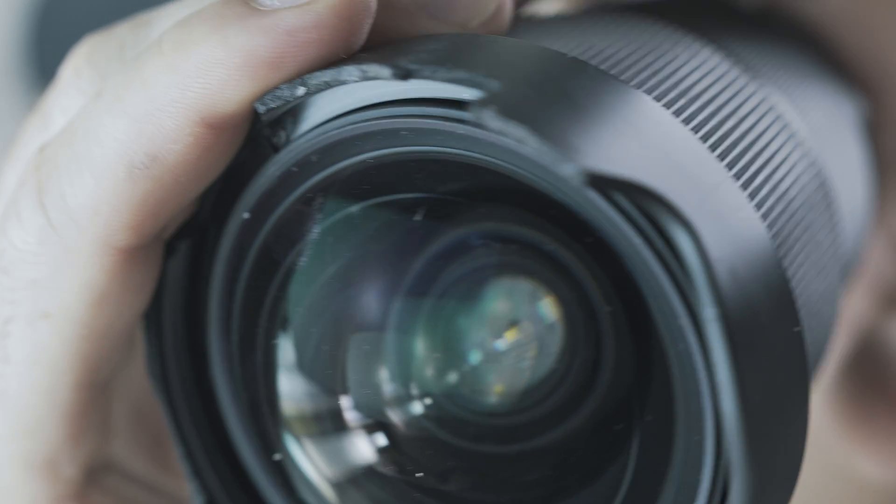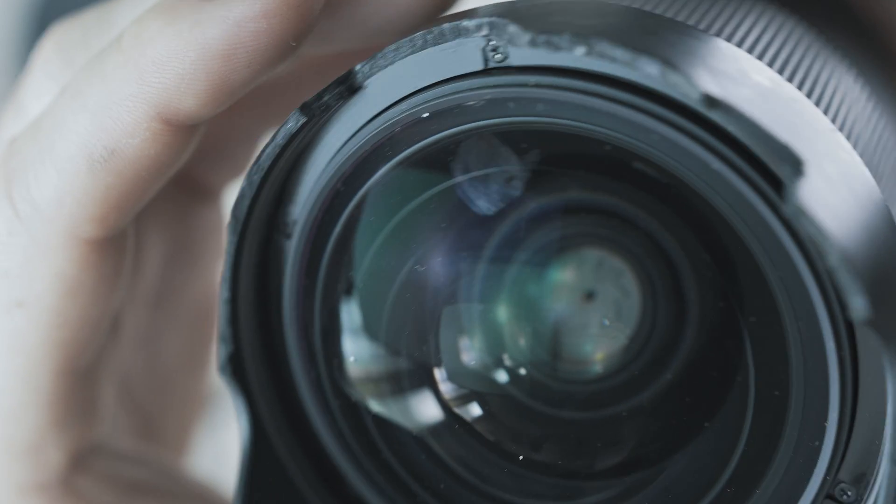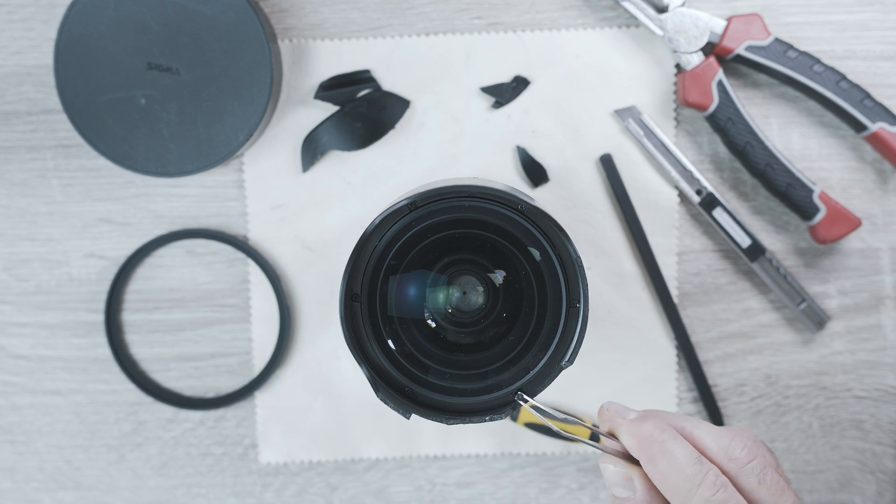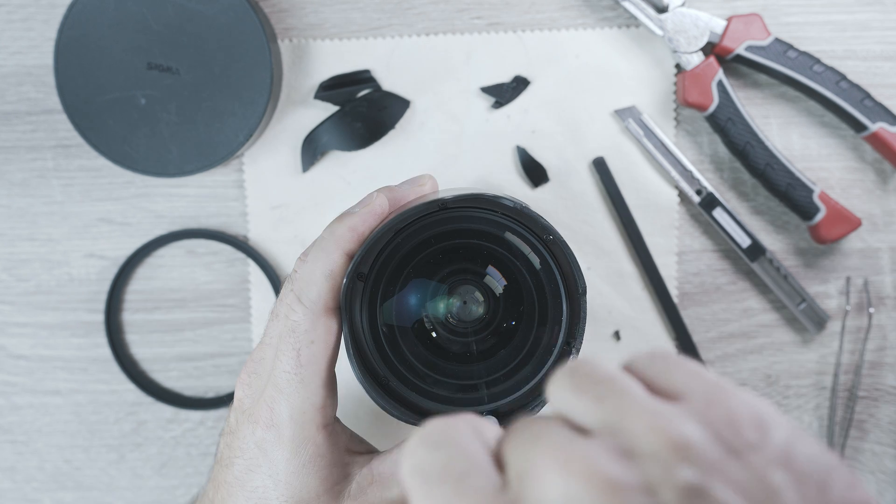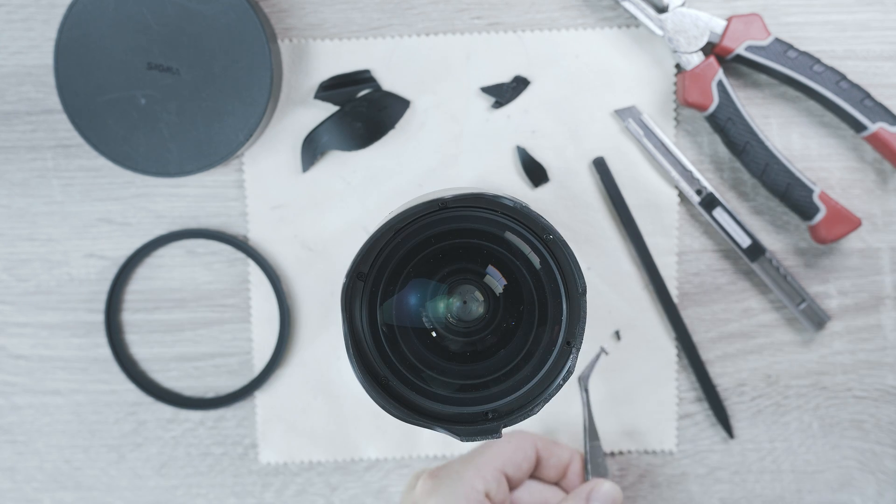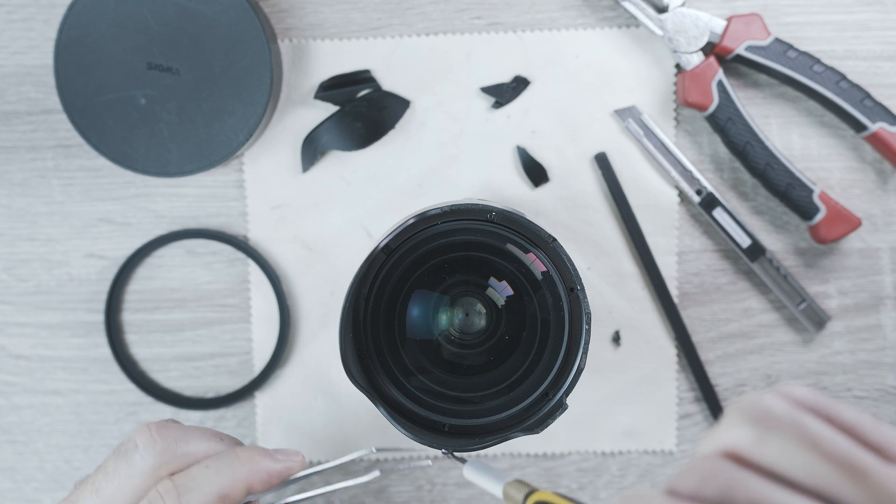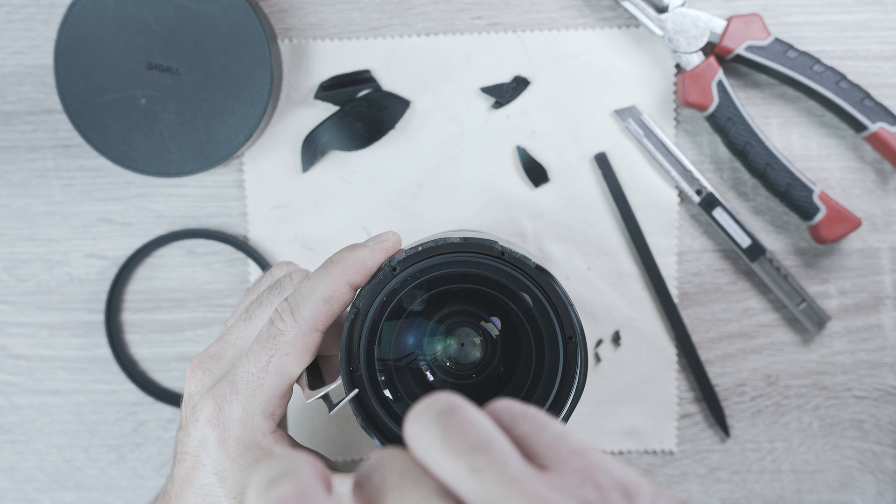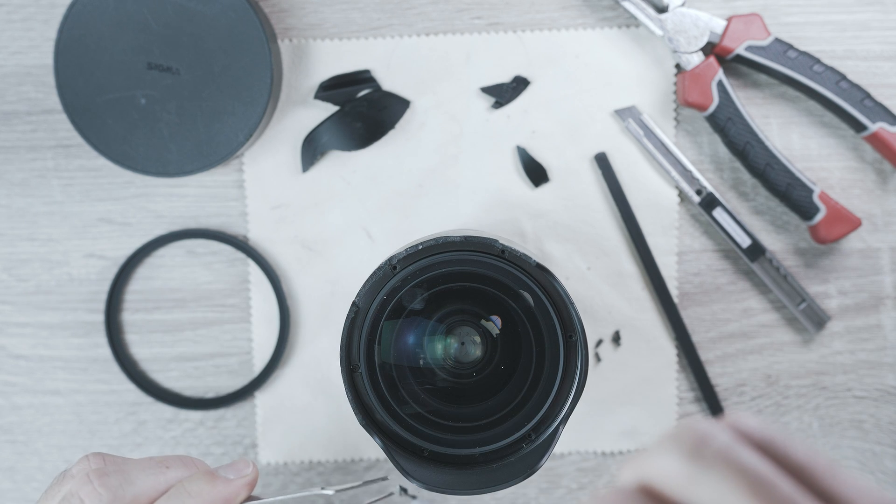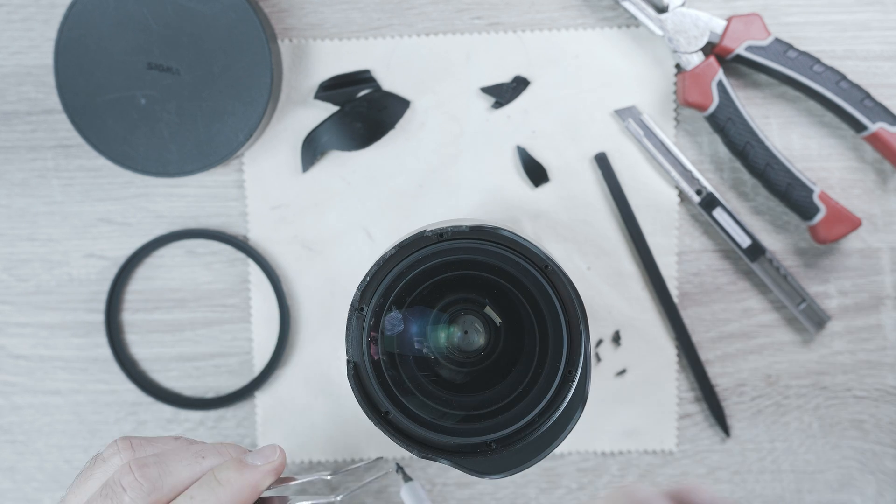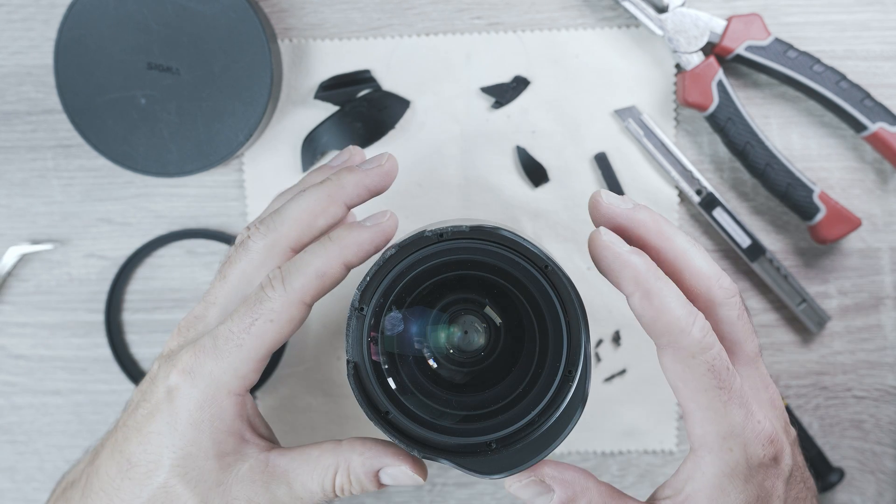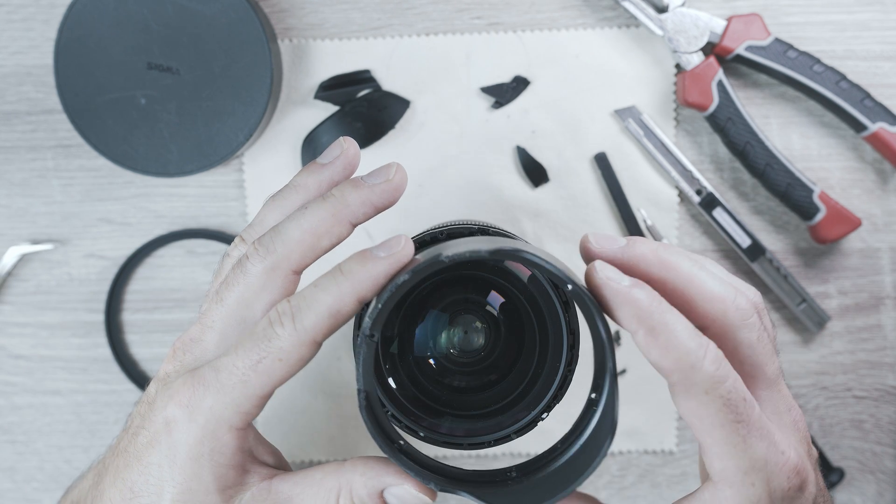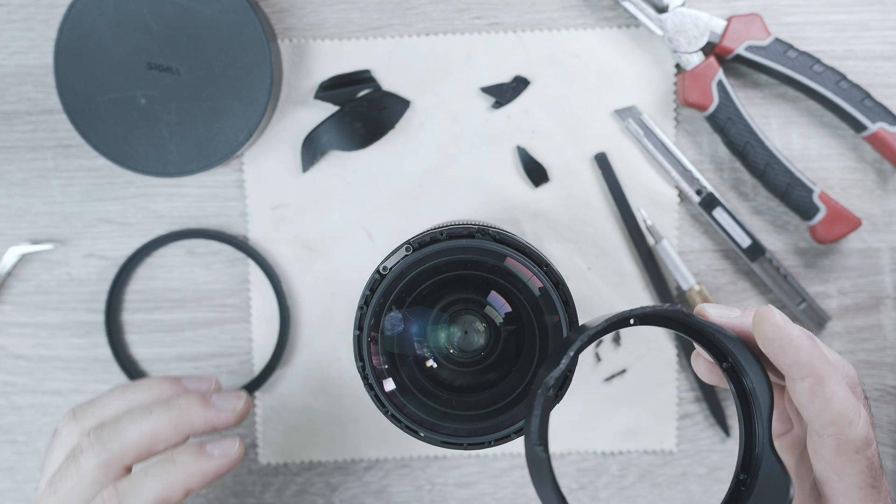They are close to the glass, so make sure the screwdriver will not slip. Once all done, the hood will come off like so.